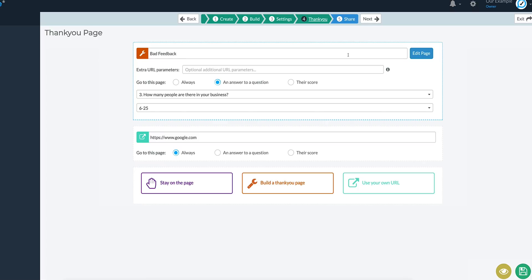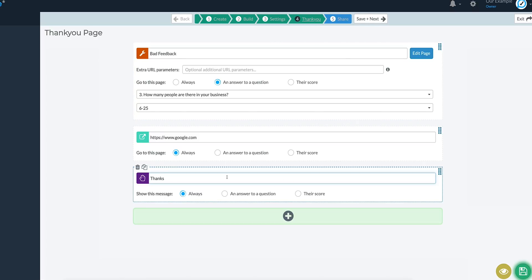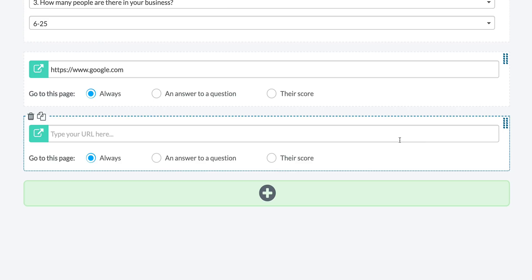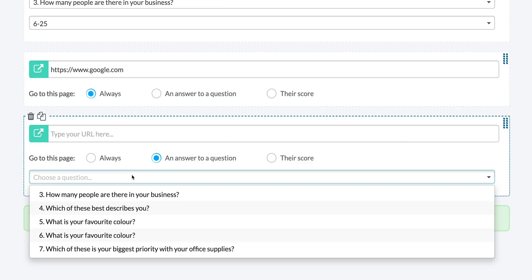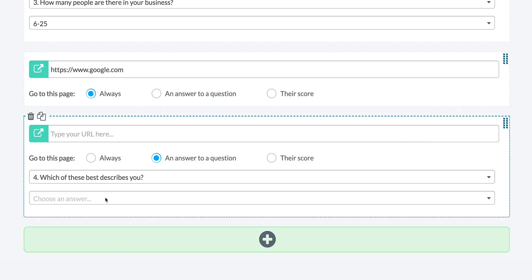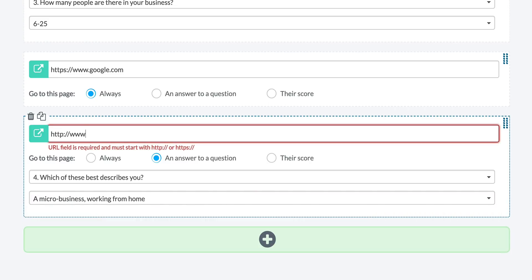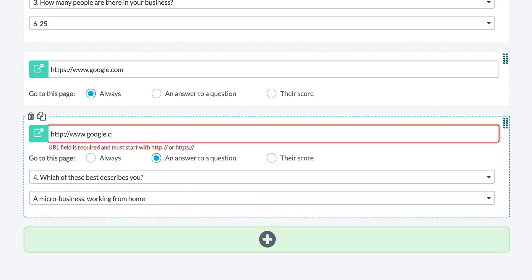Next up, ResponseSuite features smart thank you pages. You can keep things simple with a thank you pop-up message, or hit up the advanced options to target your user with a thank you page just for them. Let's say your survey asked a respondent to provide their favorite color — once they've hit submit, your thank you page can direct them to an item in your Shopify store that's in their favorite color, and even attach a bonus discount code.